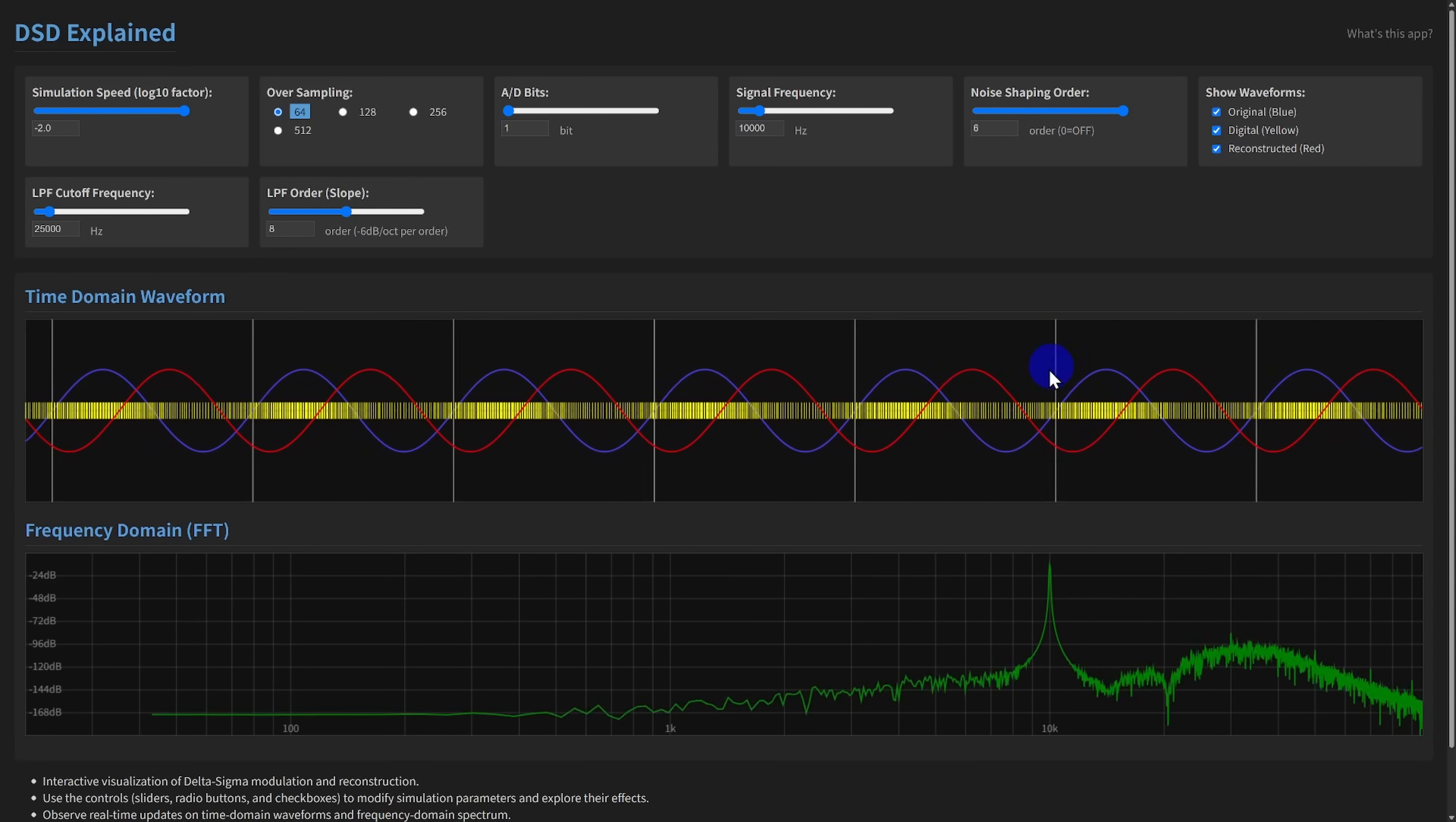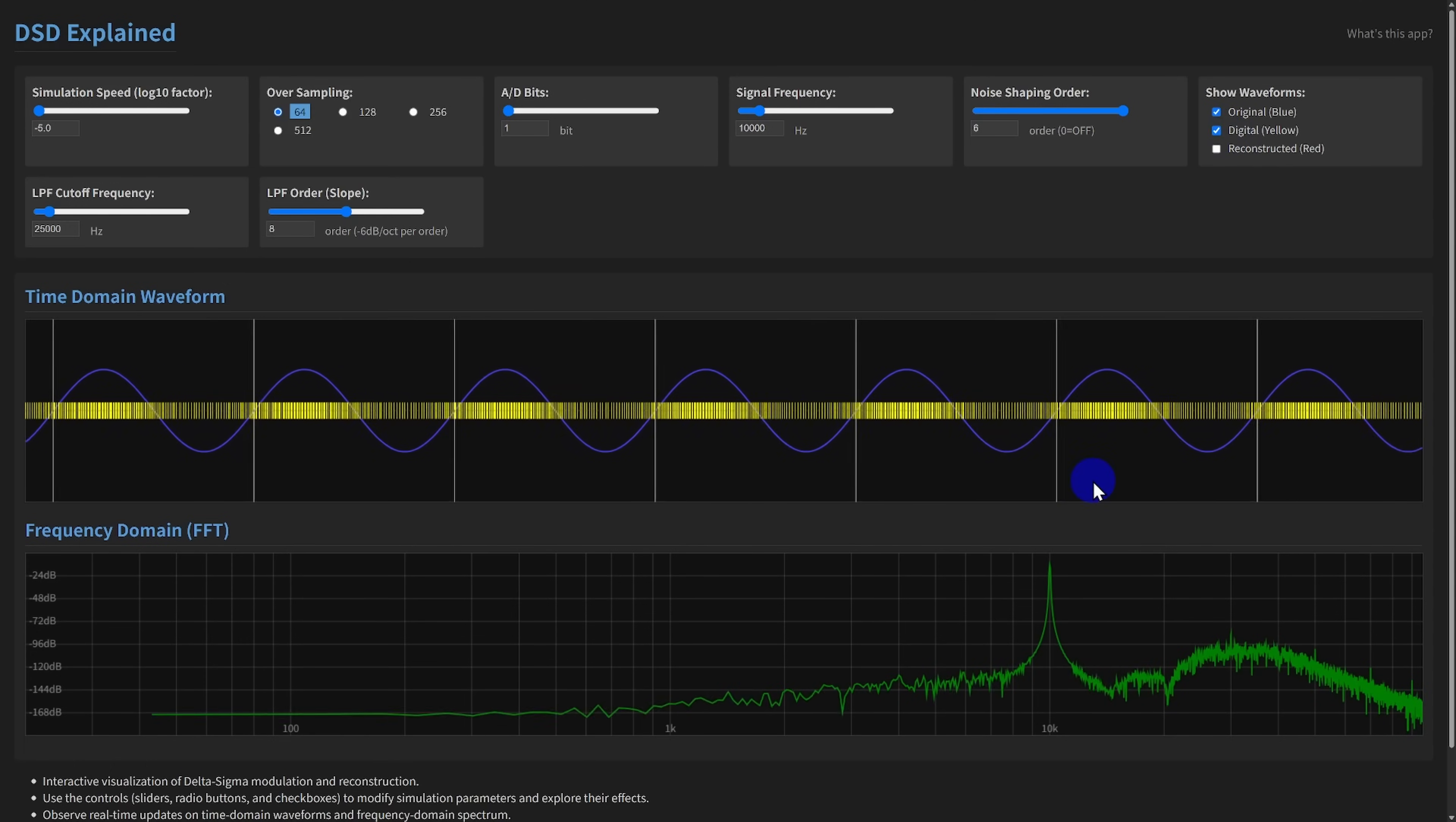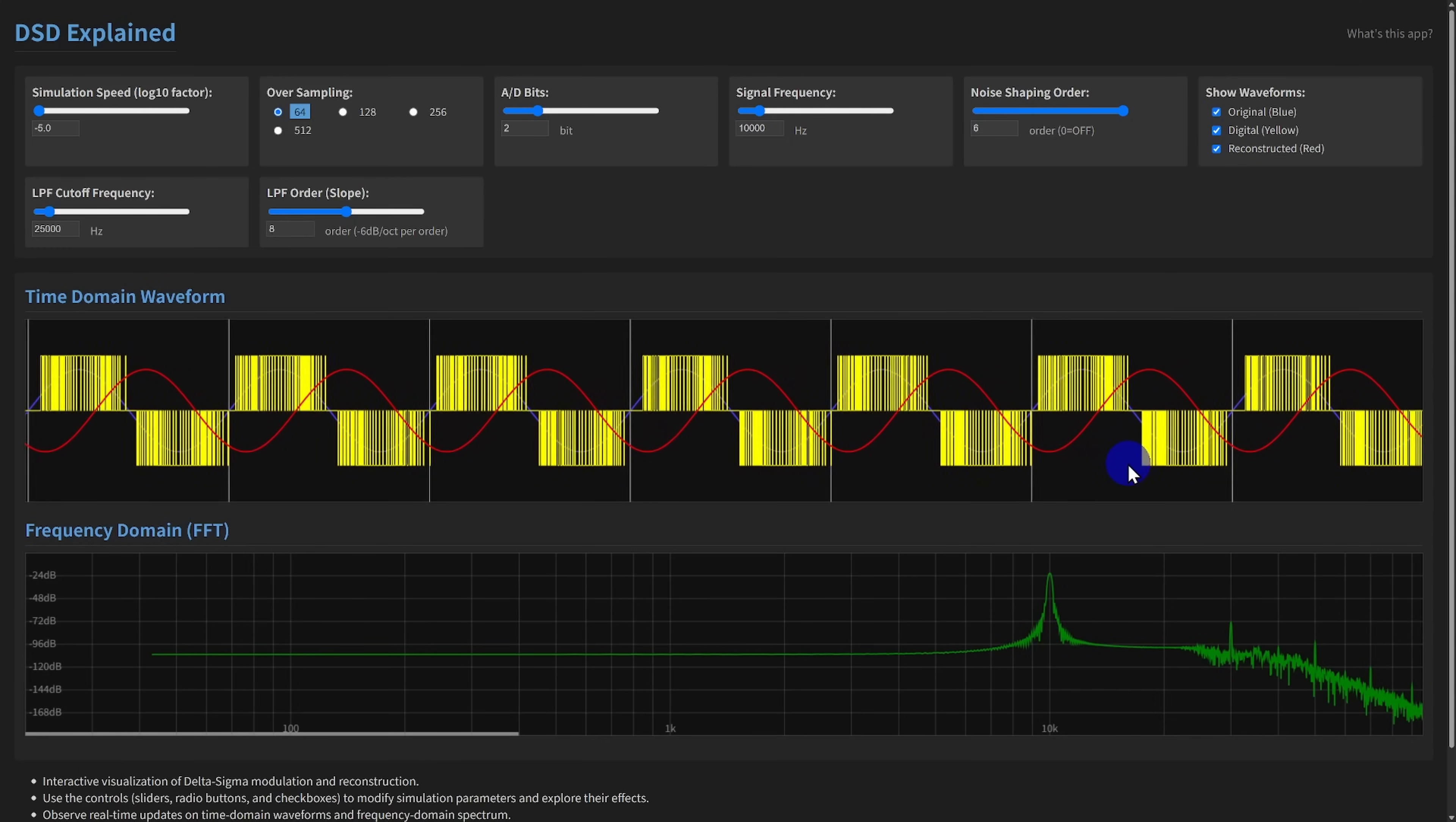The waveform display toggles let you choose which signals to view. Original is the pure input sine wave, in blue. Digital is the raw quantized output of the modulator, in yellow, appearing as pulses for one bit or steps for multi-bit. And reconstructed is the final output after the low-pass filter, in red.